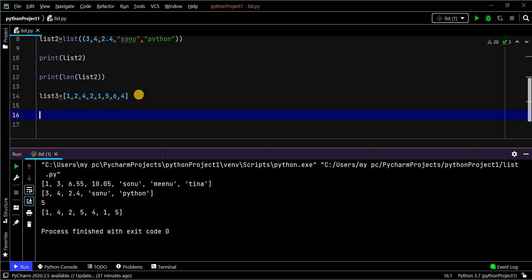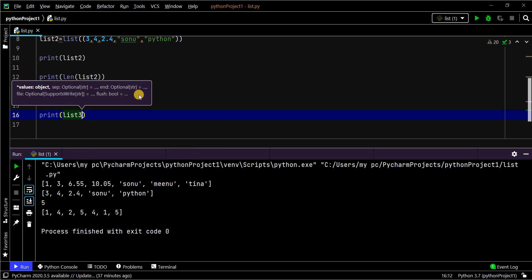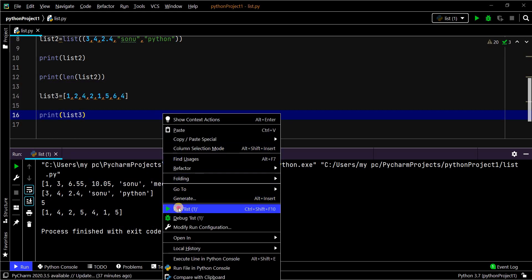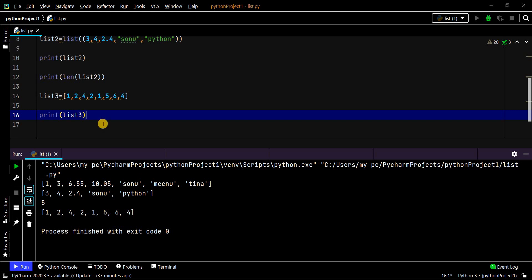Duplicates are allowed in a list. Let me create some duplicate values. While printing, it will not eliminate any duplicate values — it prints as-is. This is because list values are referred to by their index, not their actual values. For example, the value 1 is referred to as index 0, 2 as index 1, 4 as index 2, and 2 again as index 3.